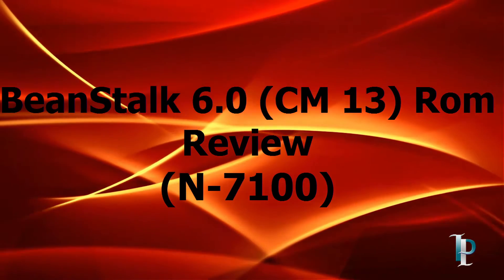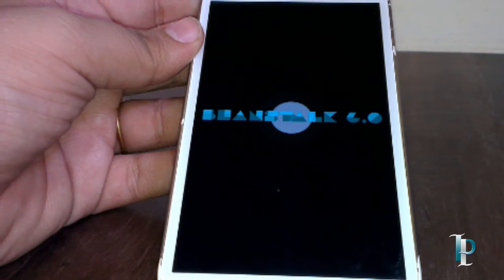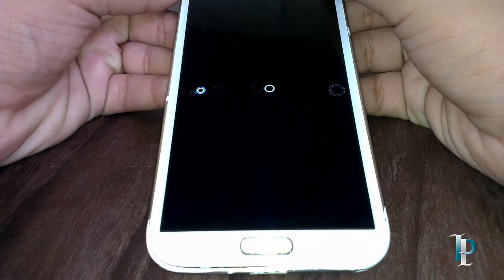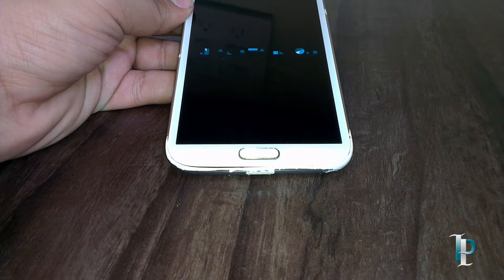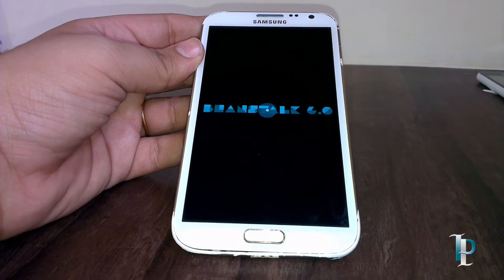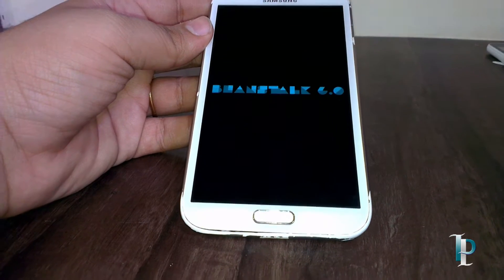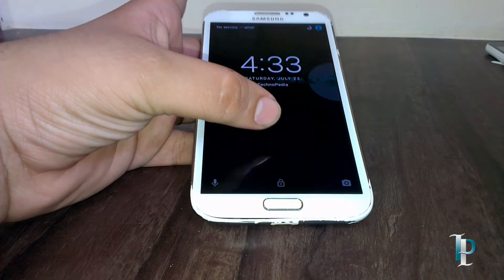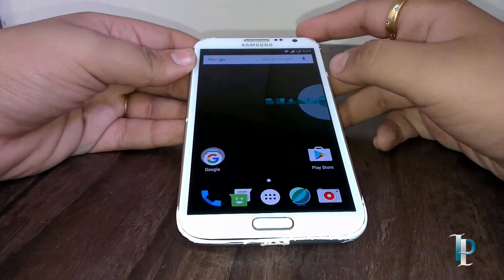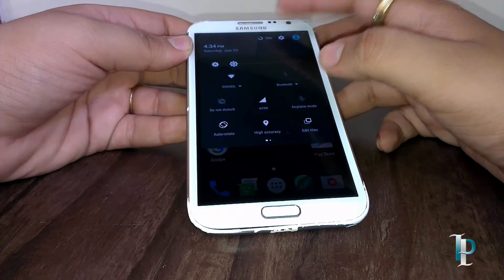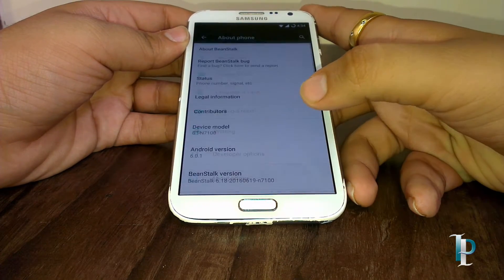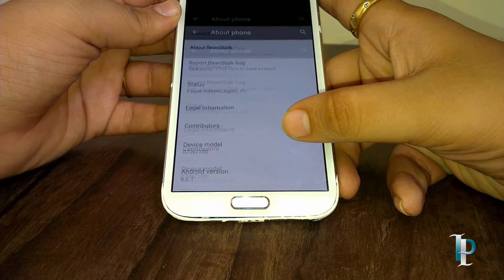Hello guys, welcome back to Technopedia. Today we are going to see the Beanstalk official 6.4 ROM for our Galaxy Note 2. Here's the cool boot animation — let me just fast forward the boot. Our device is booted now. Here is the lock screen. Let's quickly jump into the settings first. This ROM is based on 6.0 Marshmallow — as you can see, the Android version is 6.0.1.